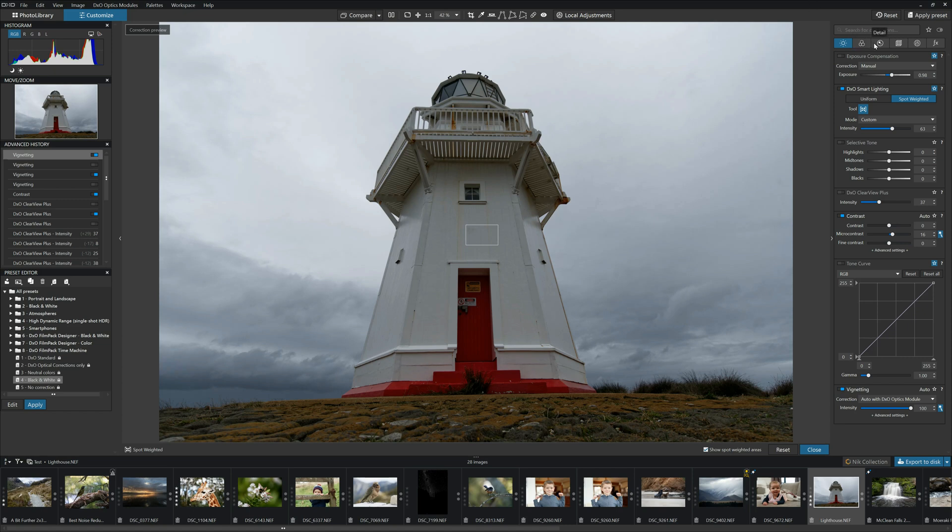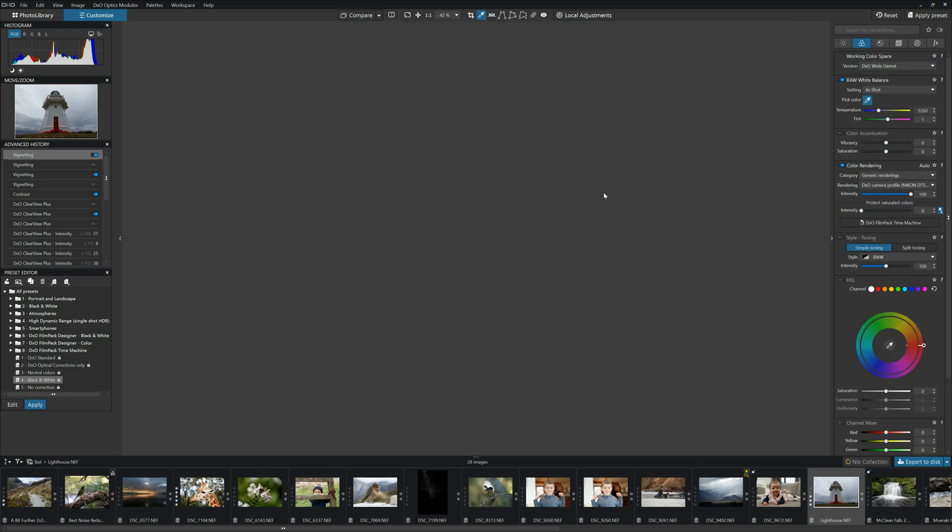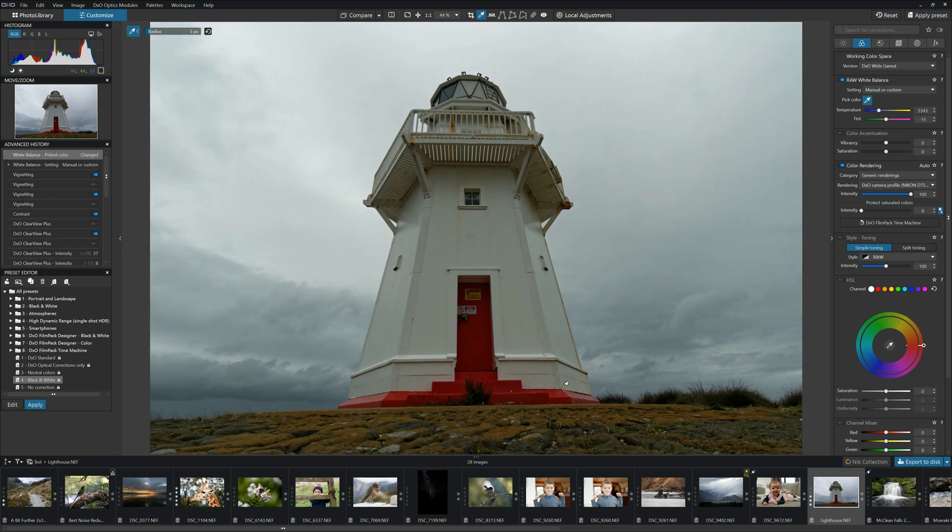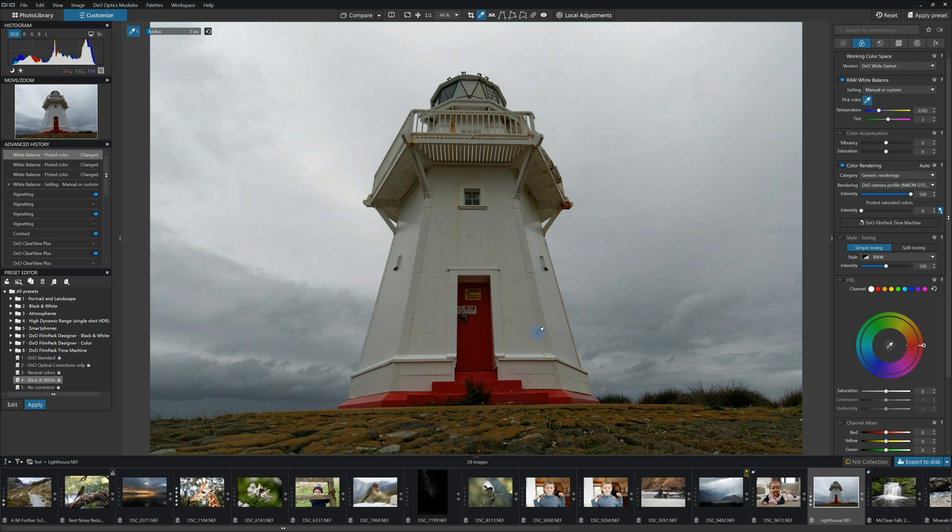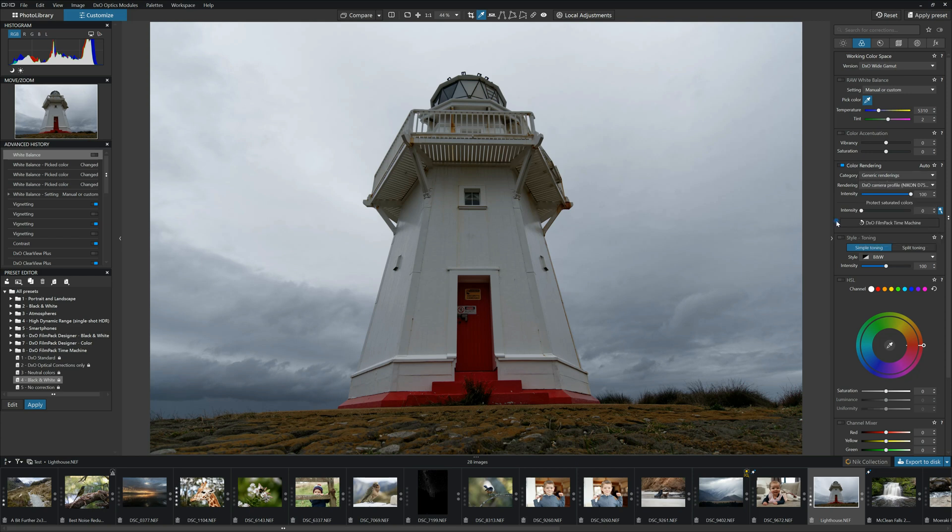Up here, we have our various different tabs. We're going to go to color. Now, again, usually we have things like white balance. So we can use our dropper and redefine the white balance based on whatever we're picking. I'm going to leave that well alone. We have color rendering. So that basically takes the rendering from various different options. Just simply click on them and have a play.